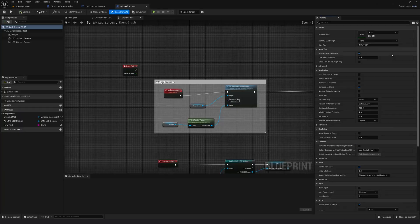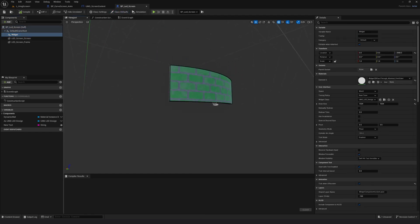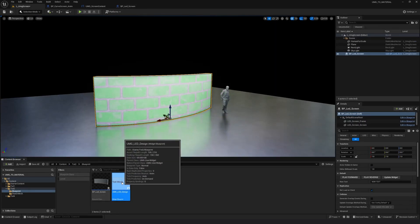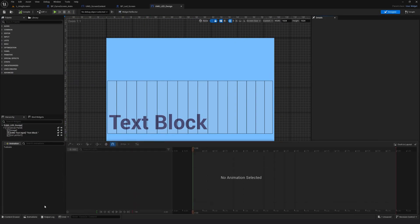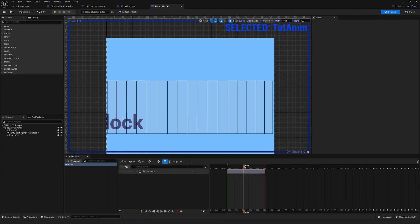I'm going to open my blueprint. Here is my blueprint. I'm going to select the widget — this is the widget. As you can see, in this widget we had animations. Let me just dock it here. This is the animation that we had created in part two.